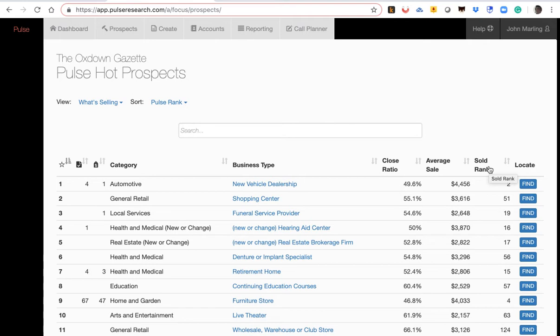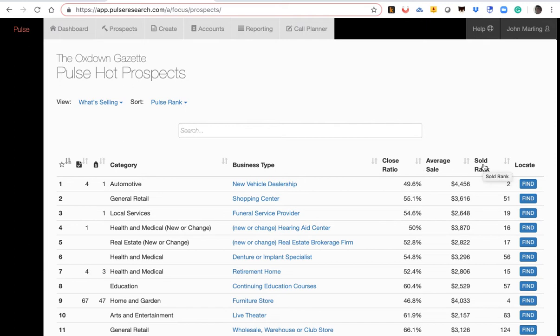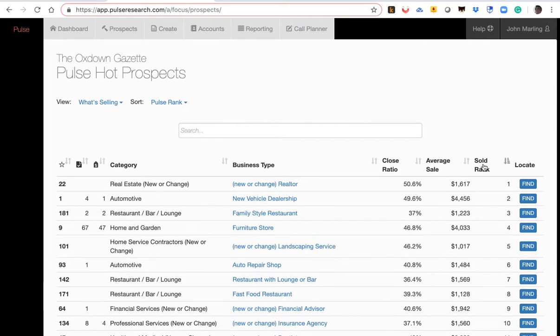Every time an ad rep, and by the way, we've got over 5,000 ad reps using the program, they create a presentation and automatically logs it. Then what they put in, what happened, then we know the close ratio, the average sale, and the number sold. Nobody else has this. It is real world and is a great resource to you.